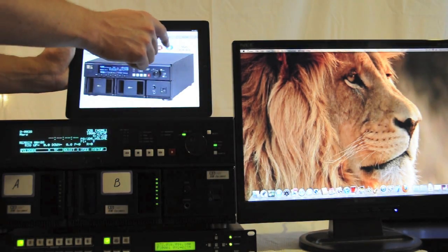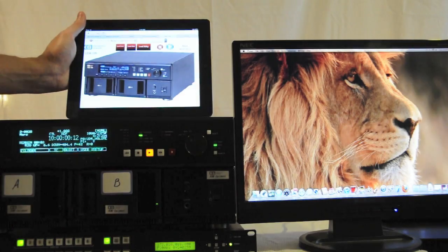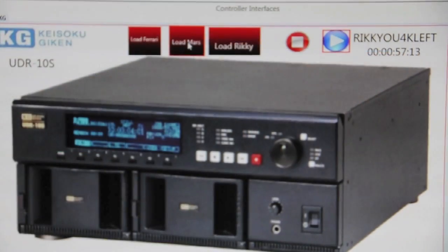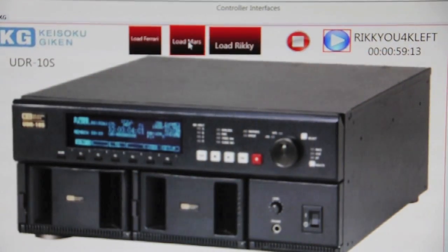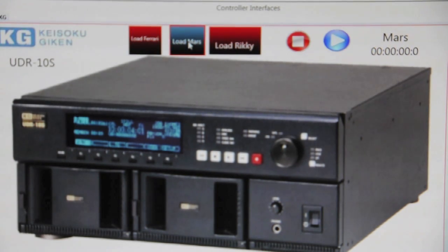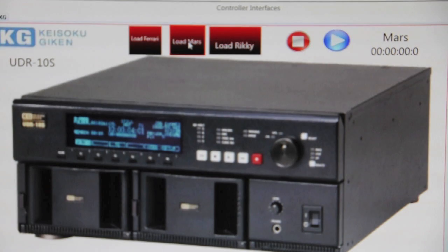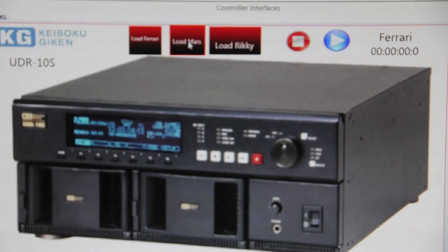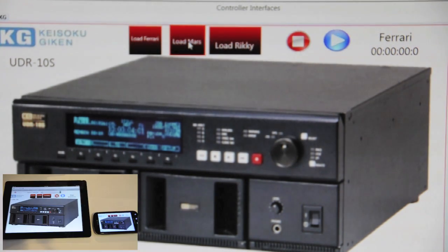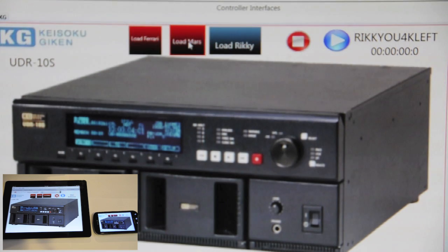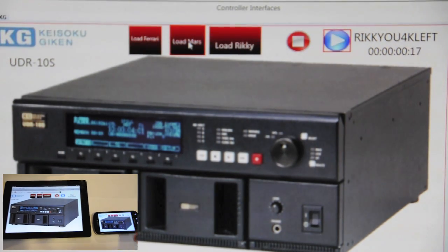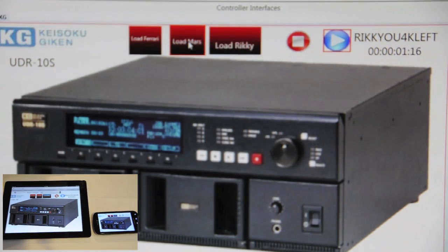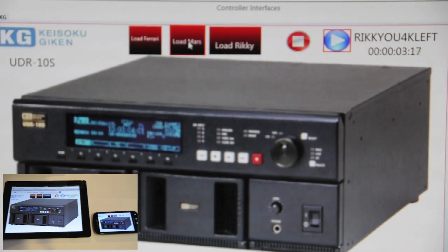The last thing I wanted to show you was the UDC interface and remote control from an iPad. As you can see, we're loading clips and playing clips and you can see the timecode running as well.